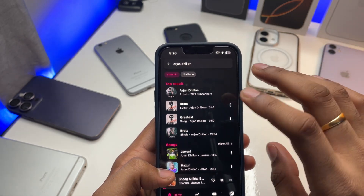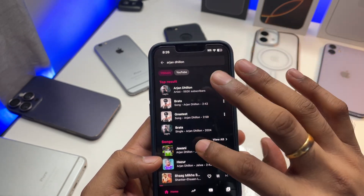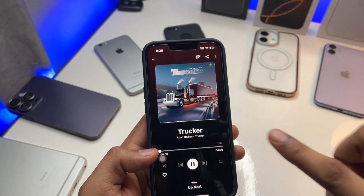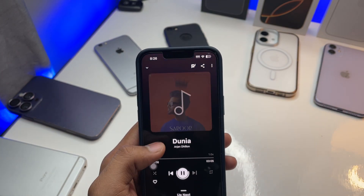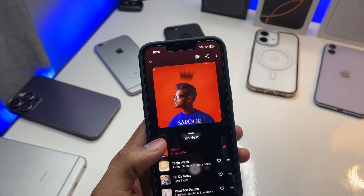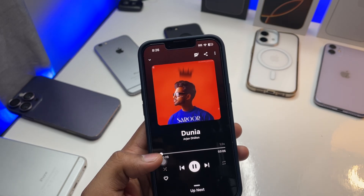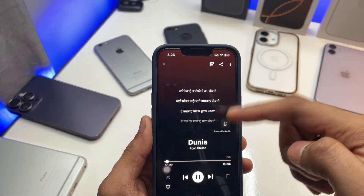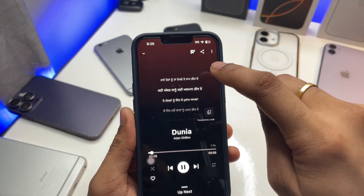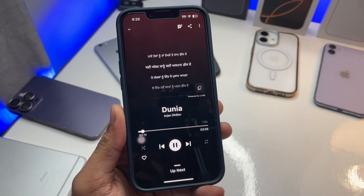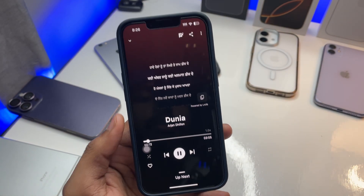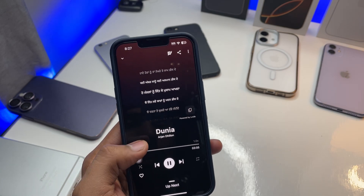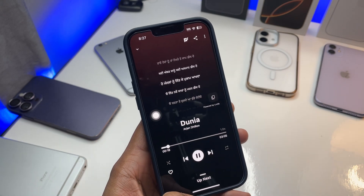All the songs available on YouTube are available here. As you can see, I'll play this song and show you the lyrics. This is the icon to check lyrics, and you can also copy the lyrics from here.